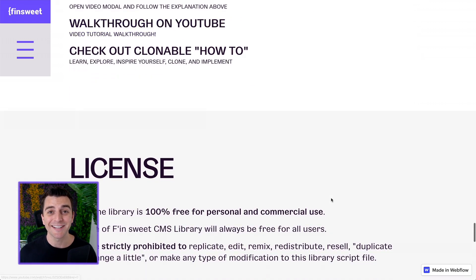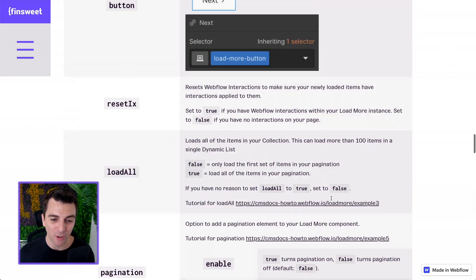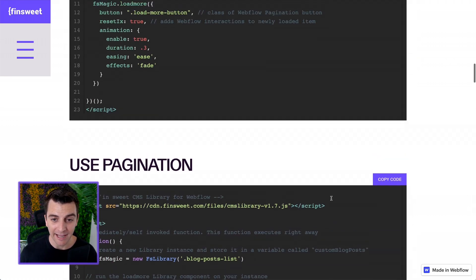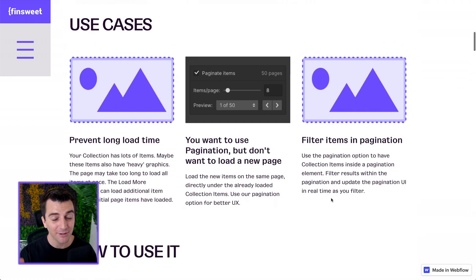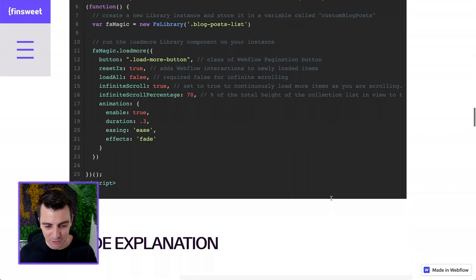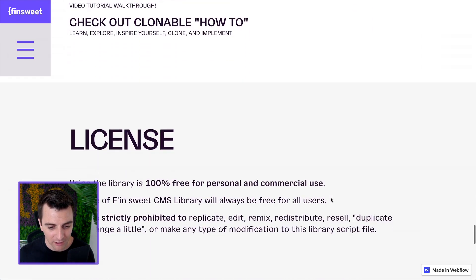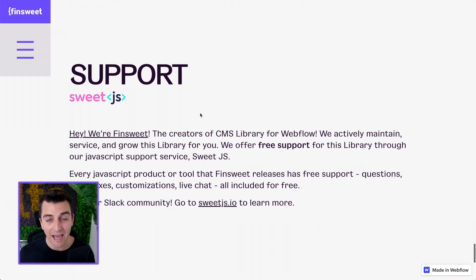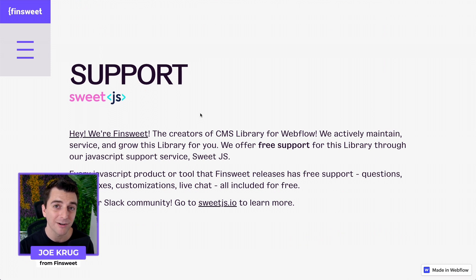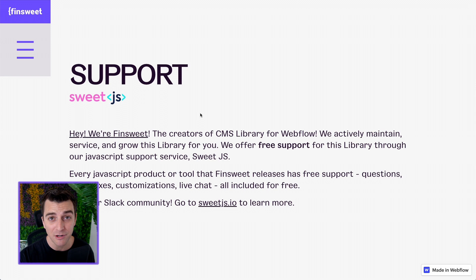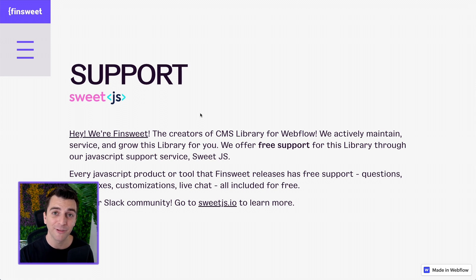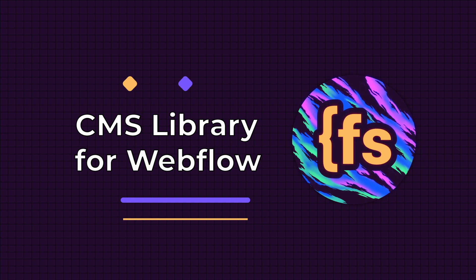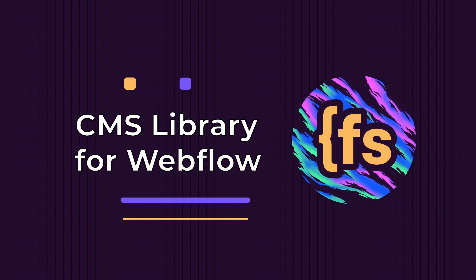And that's it. We just got to the end of the docs. I hope that this was useful. And if you have any questions, again, we are here. And let me scroll all the way down and show you this. If you're a first time user, we have free support. Sweet JS, we are here to help you. We're here to help you implement this library, understand this, and take your Webflow build to the next level. That's effing sweet.